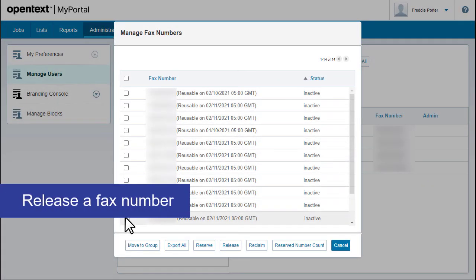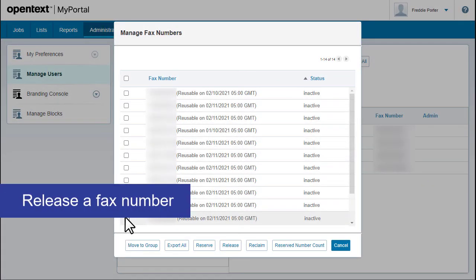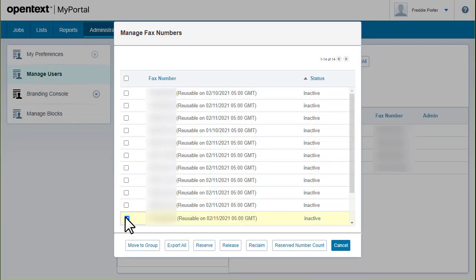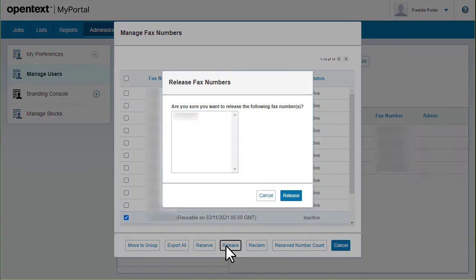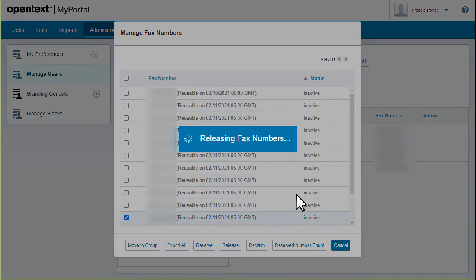Releasing a fax number removes it from your pool. Just select a fax number, click release, and then confirm.